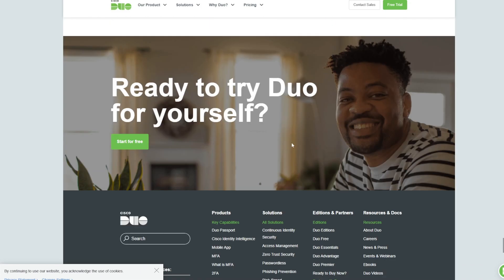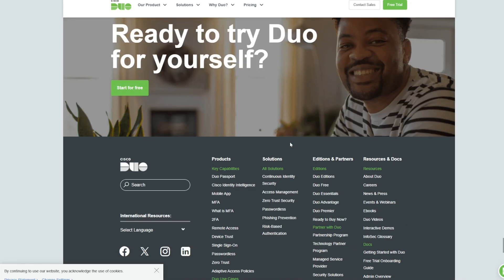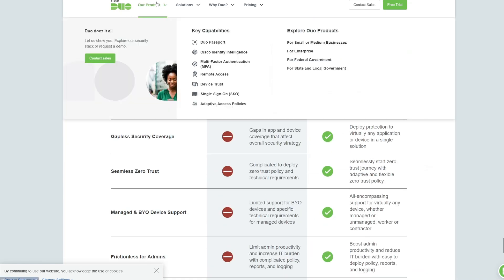Secure app lock, protect Duo with pins or biometric security. Backup and restore, automatically sync and recover accounts during migrations.